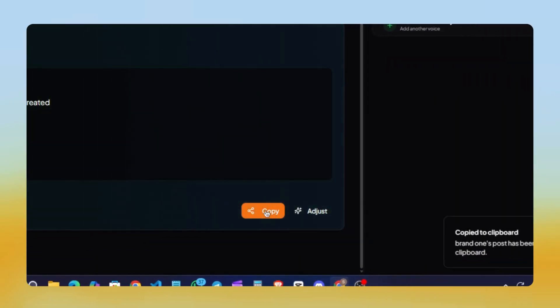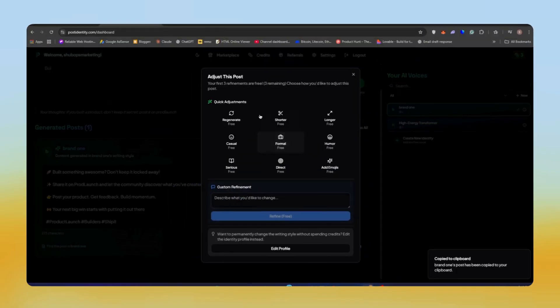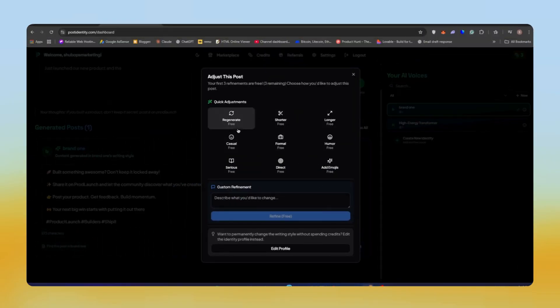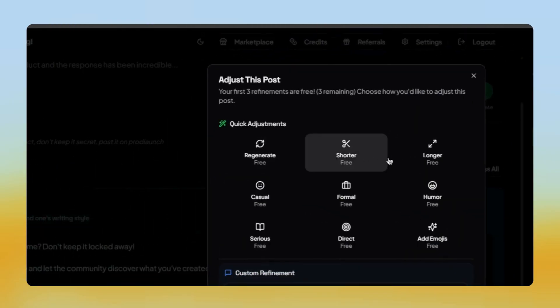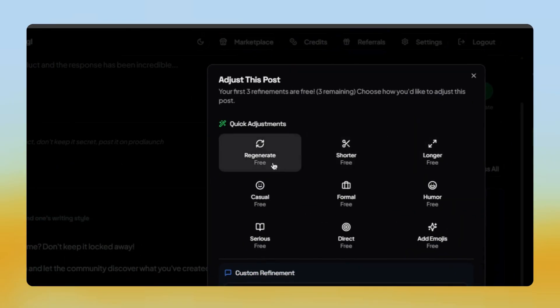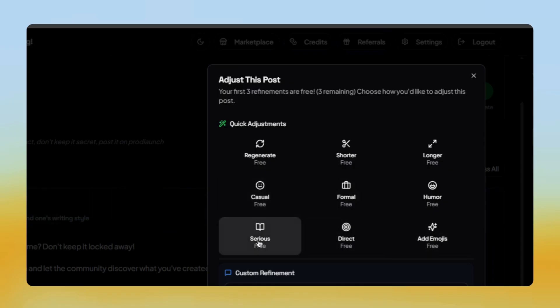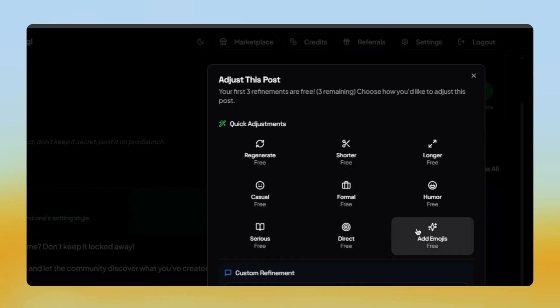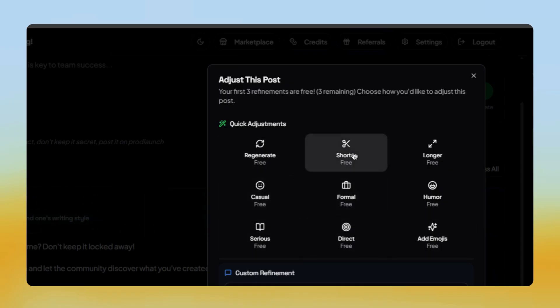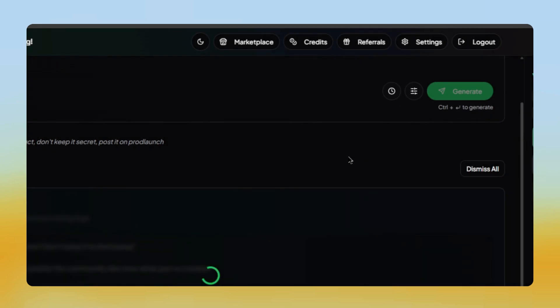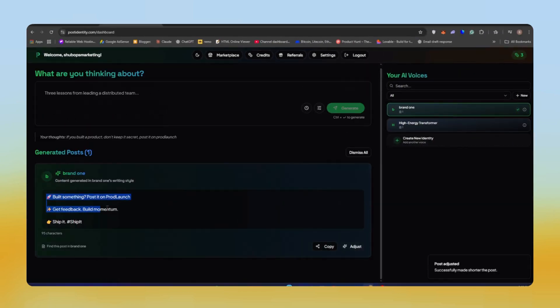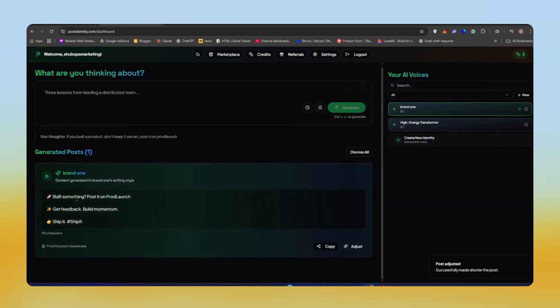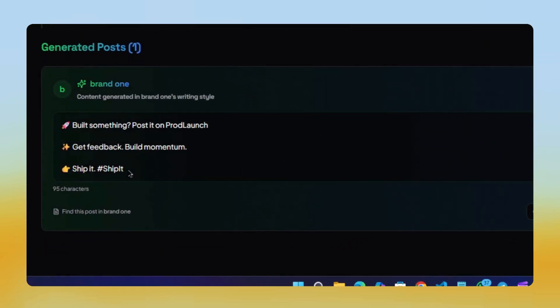You can copy this post instantly or refine it further. PostIdentity gives you options like regenerate, shorten, expand, make it more casual, make it more formal, add emojis, and more. For example, if I want a shorter version, I'll just click on the short button and in just a couple of seconds, it gives me this: Build something, post it on Road Launch, get feedback. Super quick and super clean.